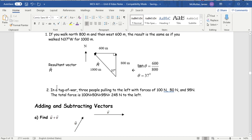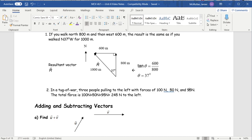In a tug of war, three people are pulling to the left with forces of 150 and 95. The total force is simple — you draw three arrows all pointing to the left, start one at the end of the other, and you simply add them all up and get a vector of 245 to the left.